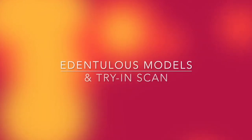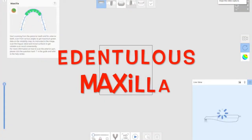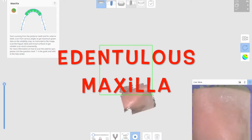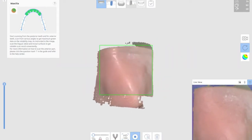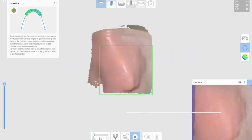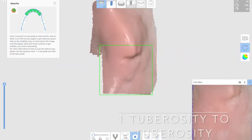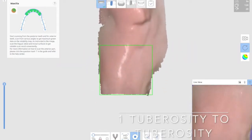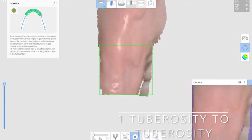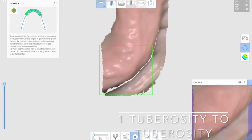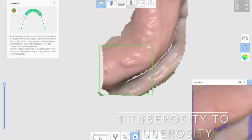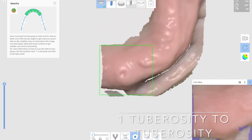I'm going to talk about edentulous model scanning. For the maxilla, we're going to start from tuberosity to the other side of tuberosity, scanning the arch first.